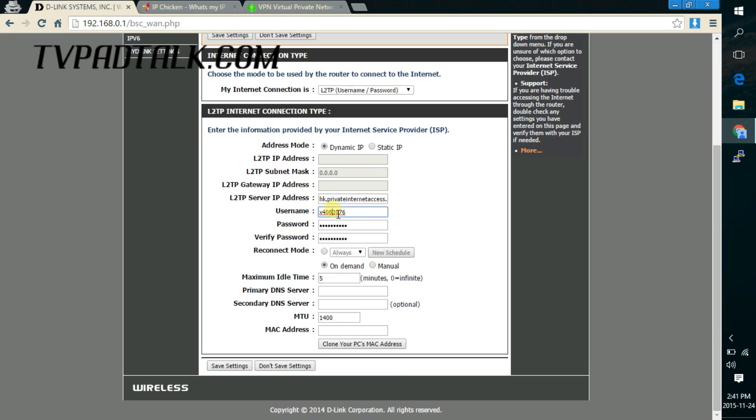And for the username and the password, I just use whatever credentials they're providing me with. So just click save and wait about 30 seconds to one minute.